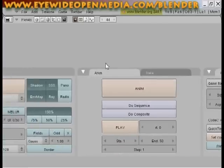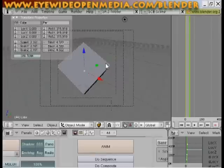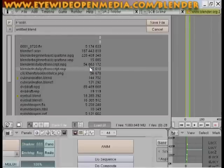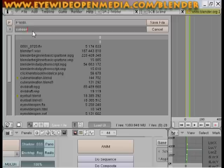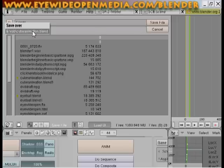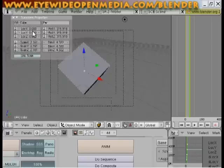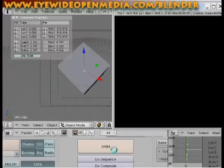And one last thing before we animate is we're going to hit control W and save our file. Cube animation. And just hit enter. Now I'm going to hit the animate button.